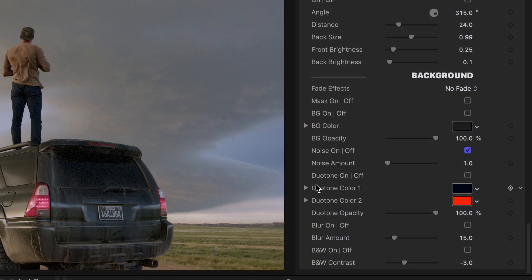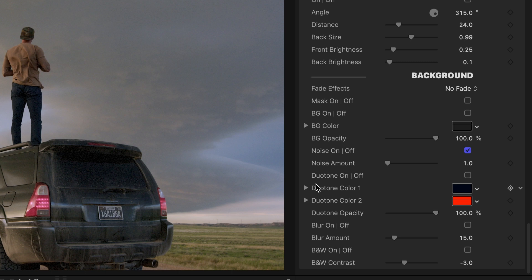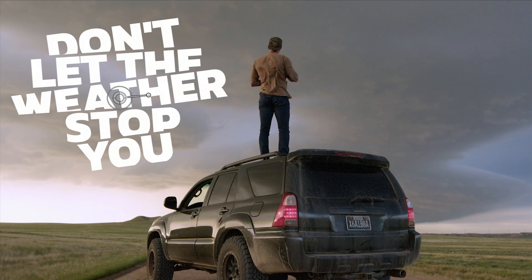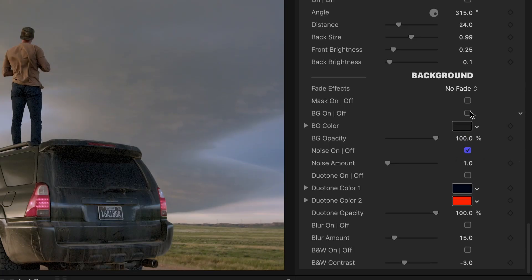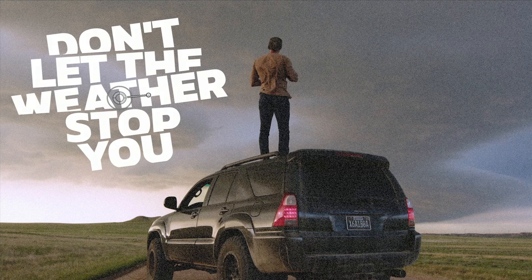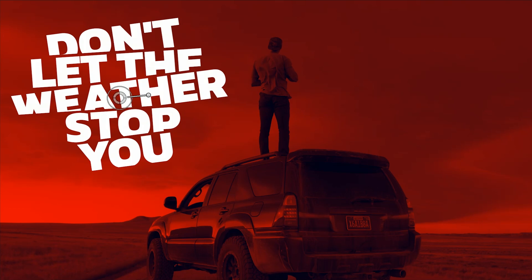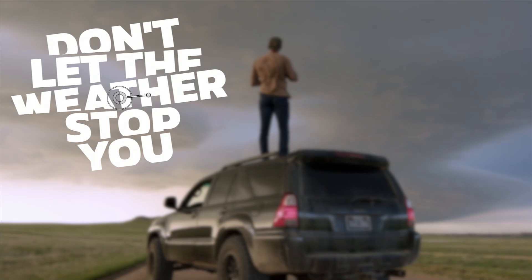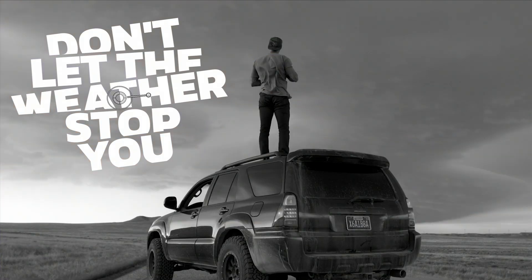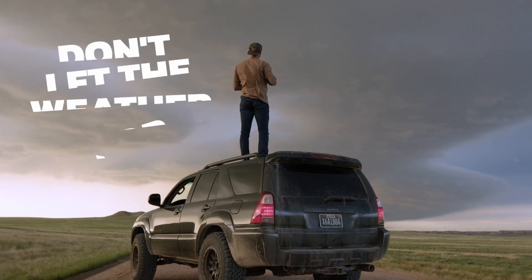And, as you saw at the beginning, these titles have backgrounds built in, so you can use them full screen. If you're compositing with footage like I am, you can use effects like a background color, noise, duotone, blur, and black and white. That was easy.